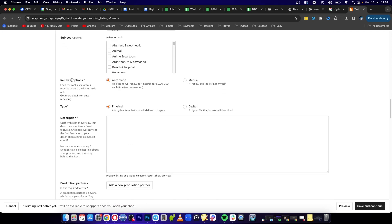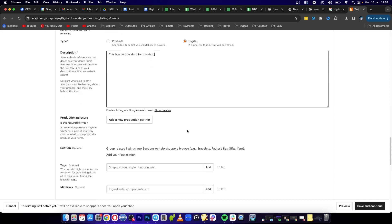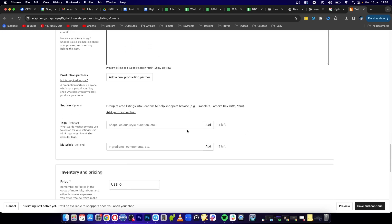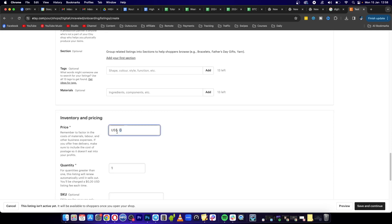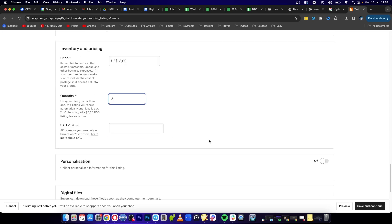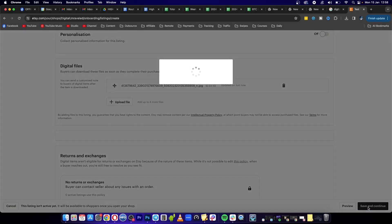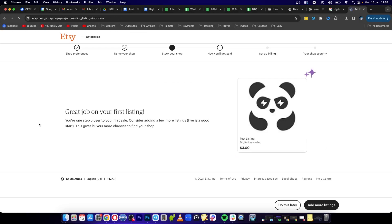to select your renewal options. I'm going to select manual and the type is digital. I'm just going to write here this is a test product for my shop. Then I'm going to scroll down and you need to select this stuff here as optional. For the price I'm just going to put three USD, quantity I'm going to put five. This is optional. Once you've selected your digital files, click here where it says save and continue and then you should be able to go to the next step. It says great job on your first listing, here it is right here. It says add more listings - I'll select do this later.